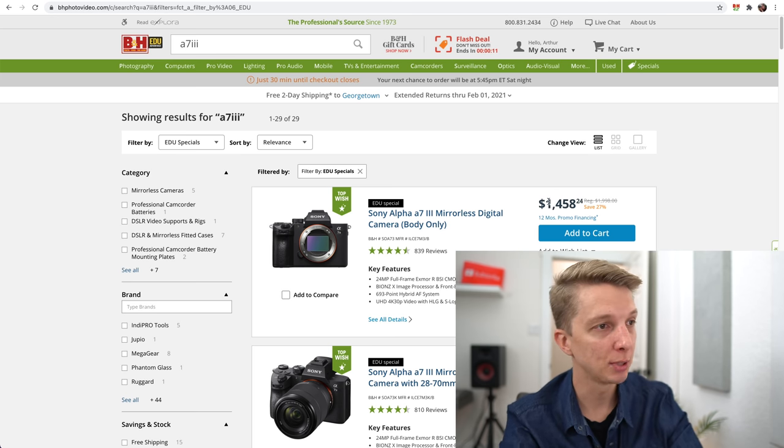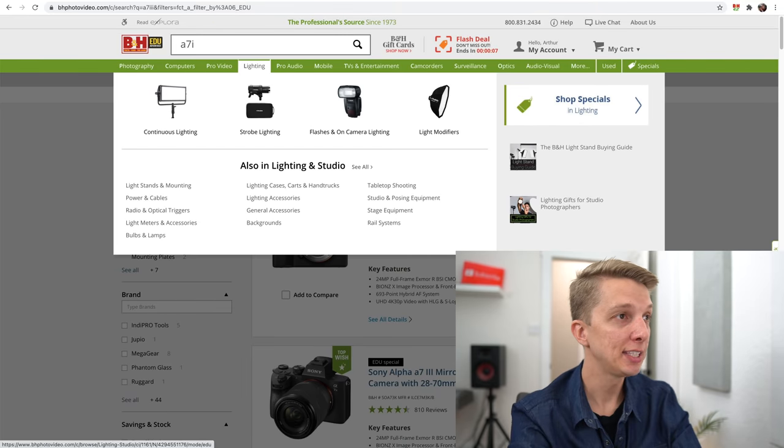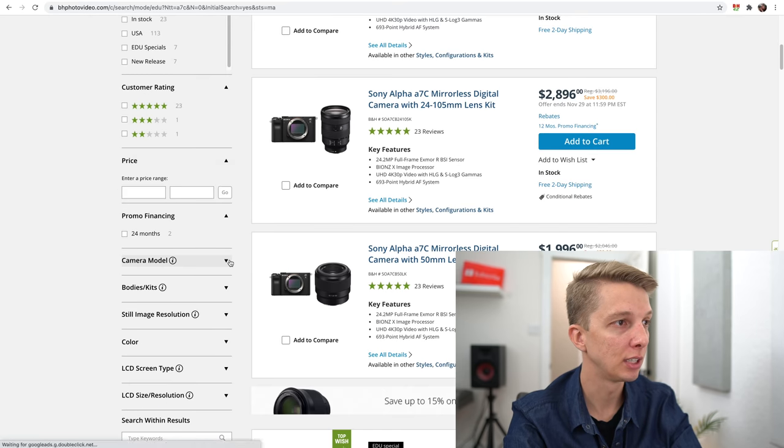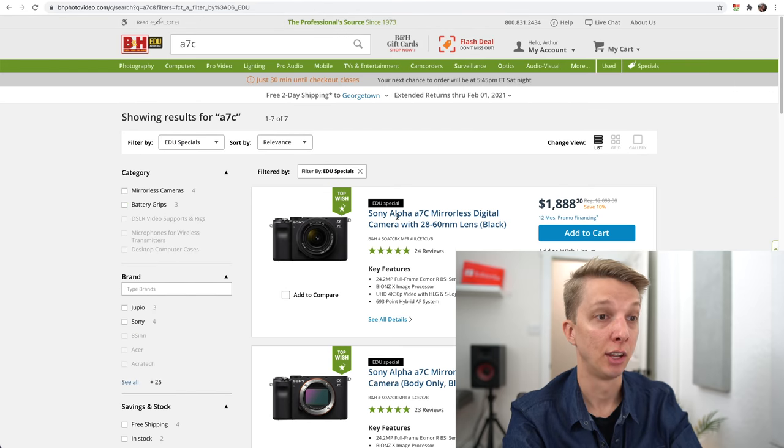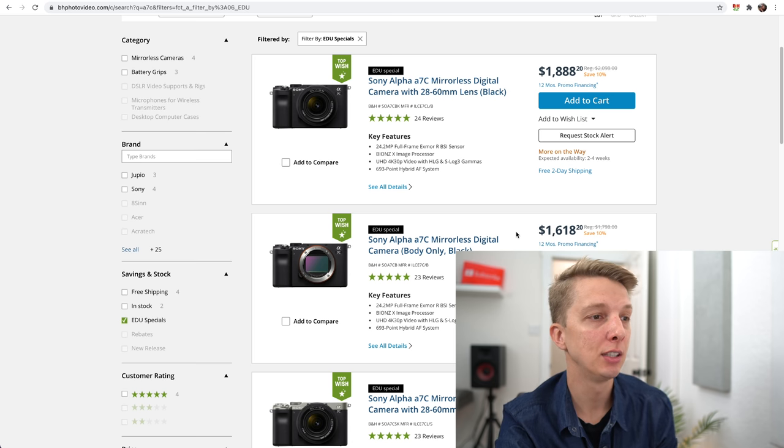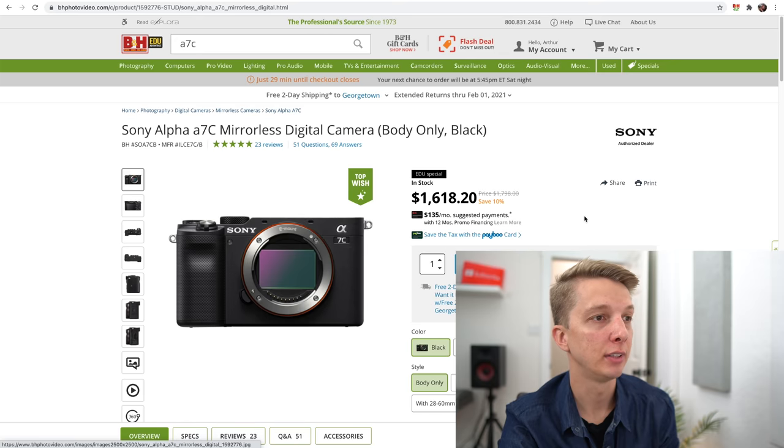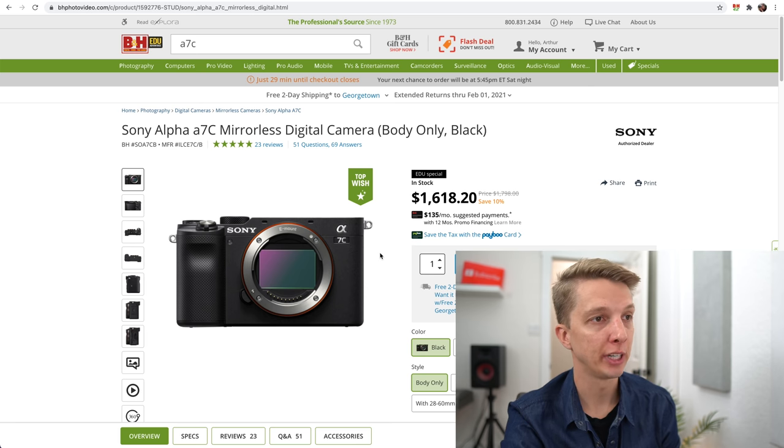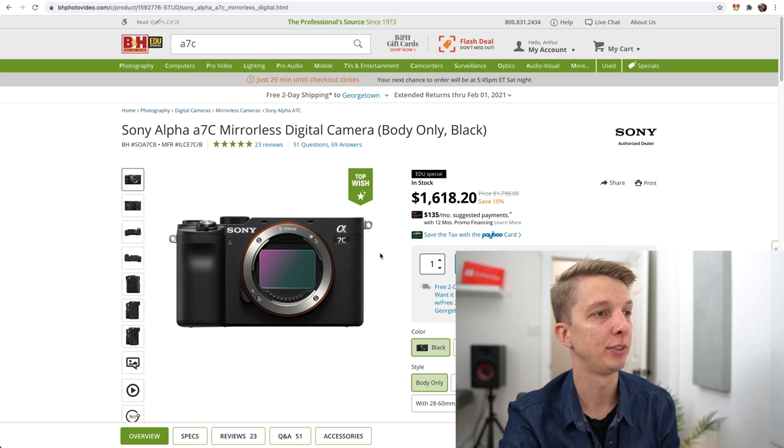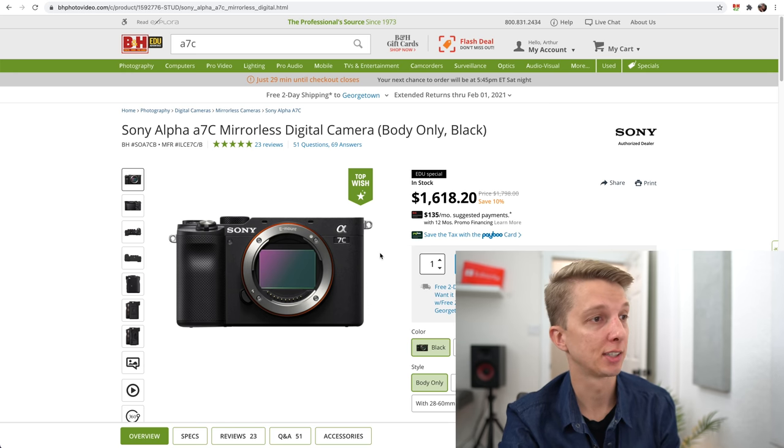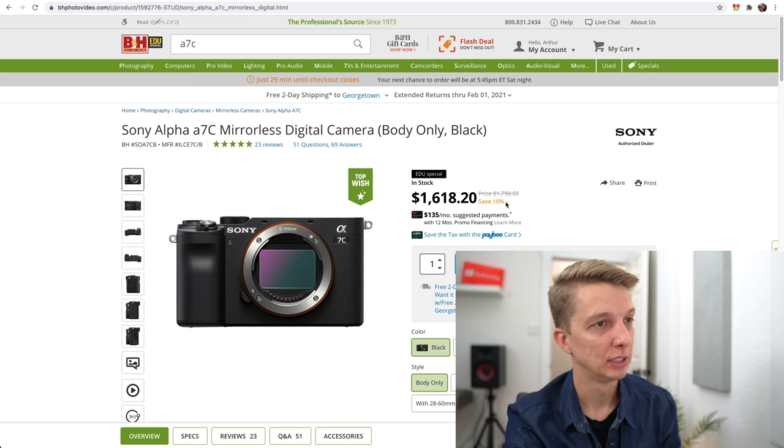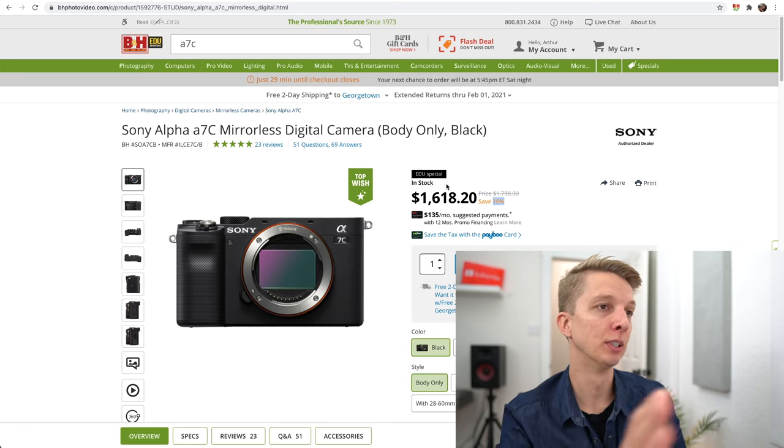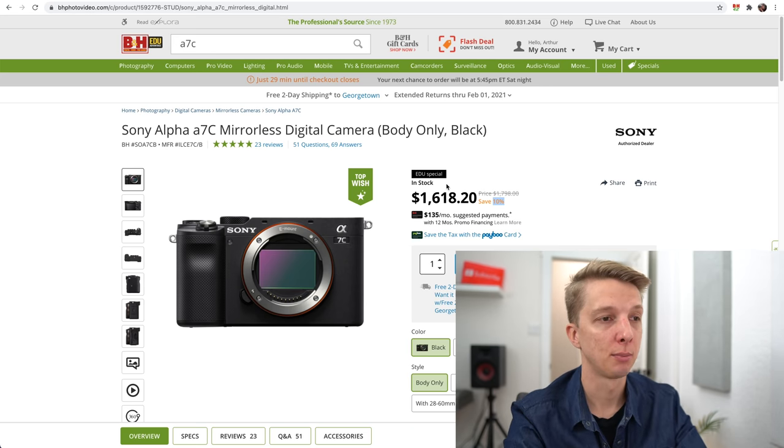I might buy it as soon as I'm done with this video. I'm still debating it. But definitely a good deal for body-only A7III. Even though it's an older camera, it's a very capable camera. A7C, that's the new release. I'm just curious if there's any EDU specials on B&H. There is. $1,618 for the body-only A7C. That is a tough call between the A7C and the A7III. Both great cameras, but there are a couple of nice features on the A7C, specifically the autofocus color science, and it is a smaller camera body.